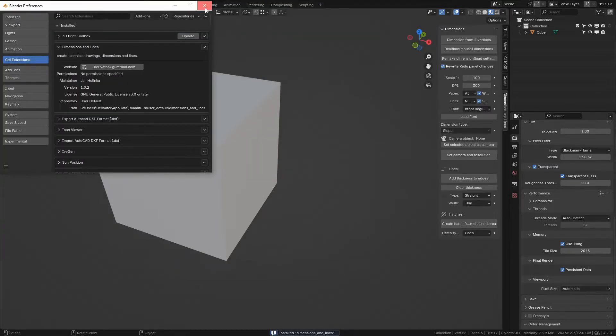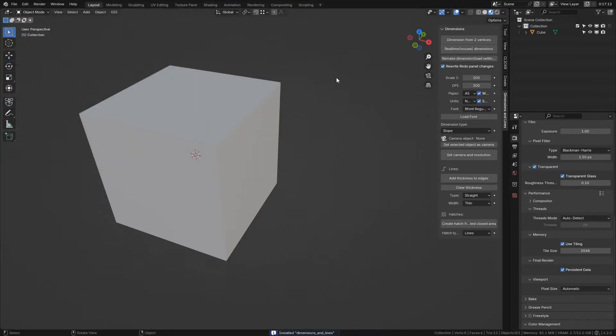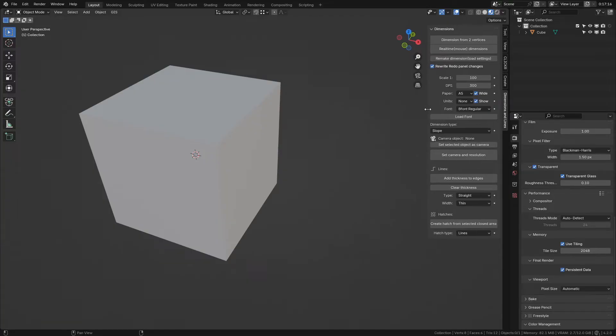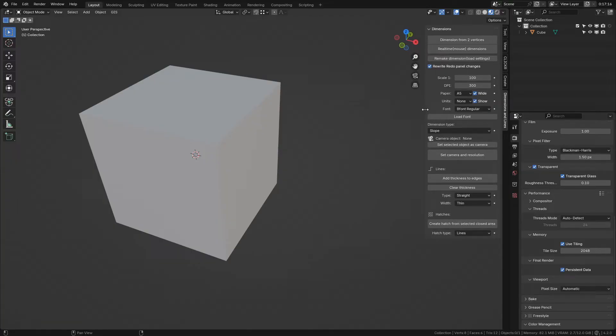A new bookmark will pop up in the right side panel in your 3D viewport named Dimensions and Lines. If you click it, you will see the complete add-on user interface. Let me widen it a little bit to see the whole text of the user interface elements.